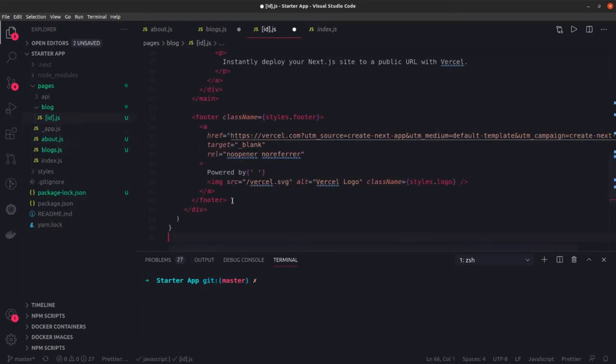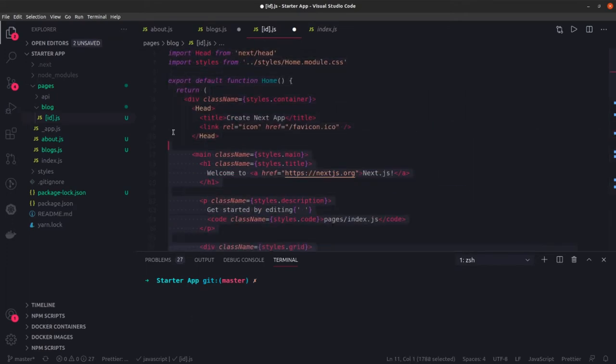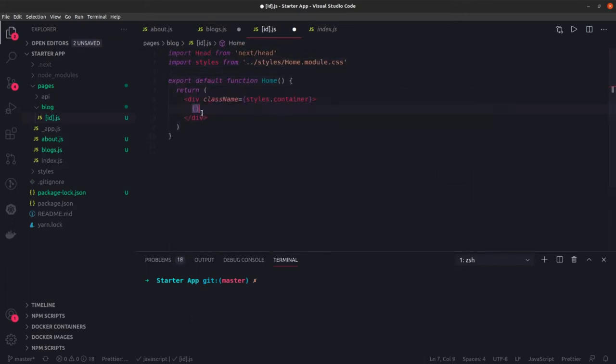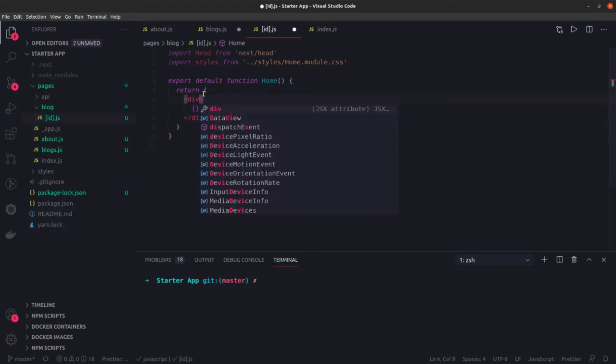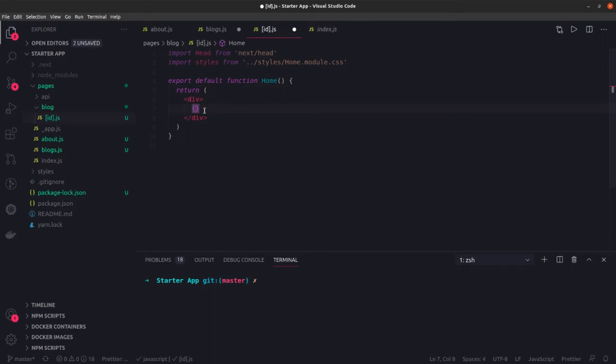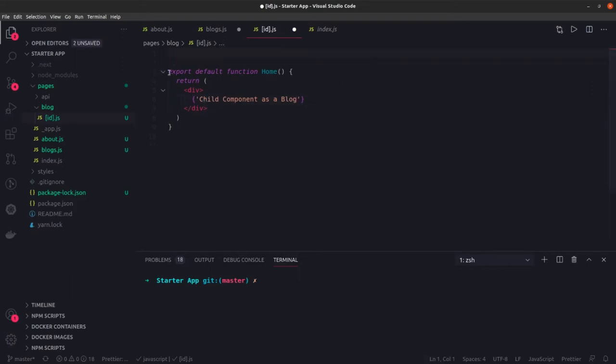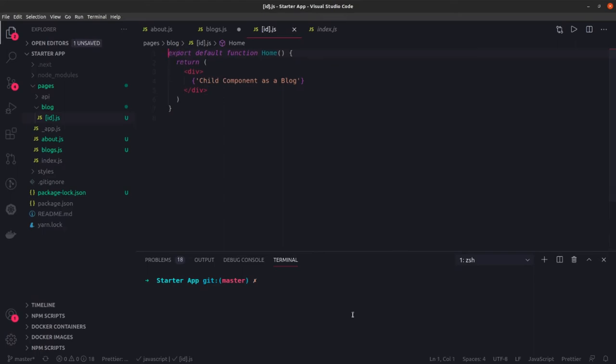With the help of this it will be able to handle all the routes which are coming with blog forward slash dynamic id. I will just remove this content, not even class name, I am just trying to use a child component as a block. You might be getting this id from the router, from the Next router.